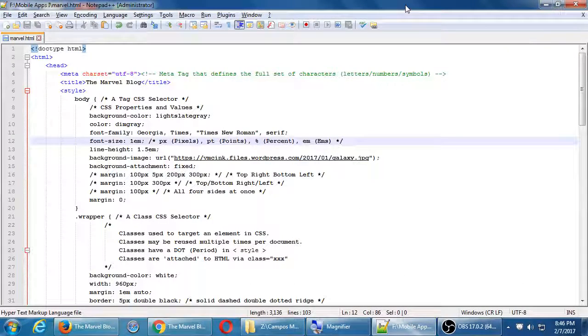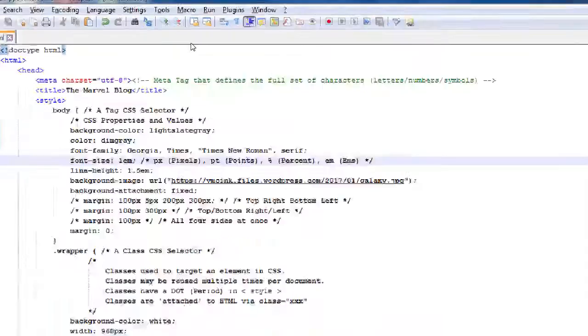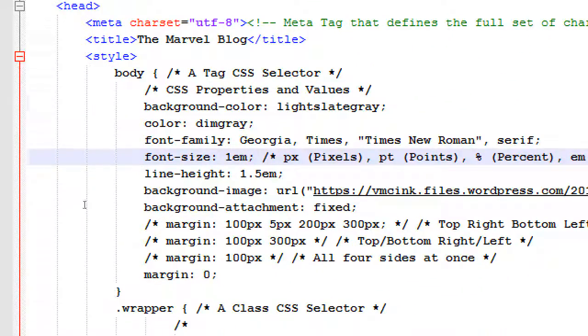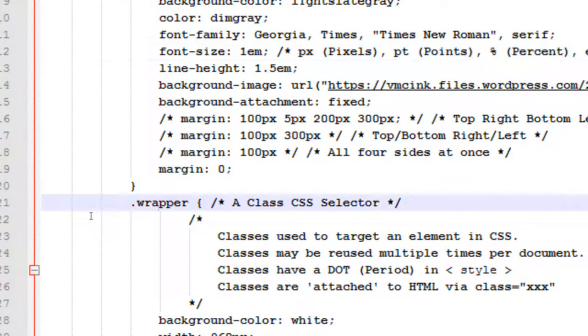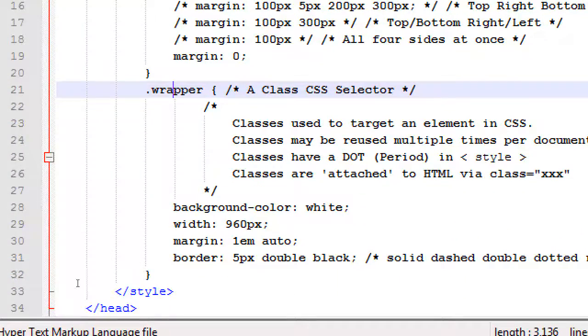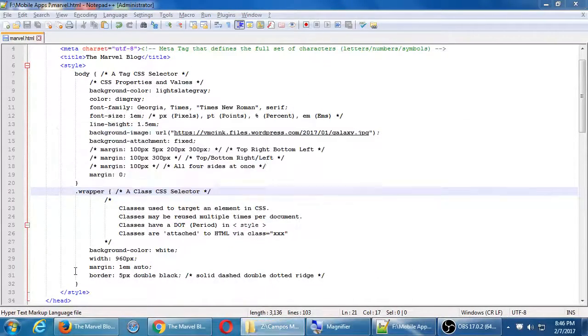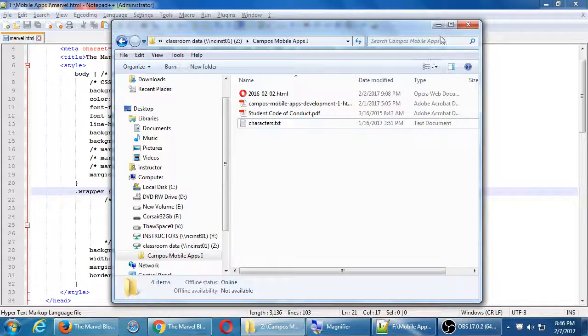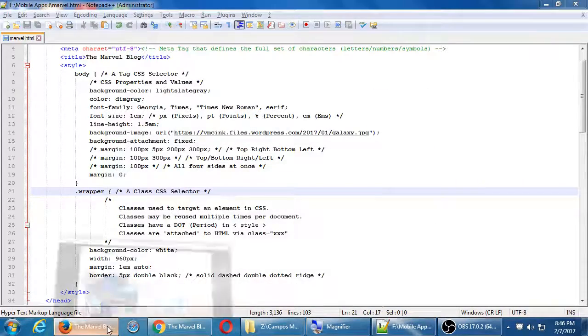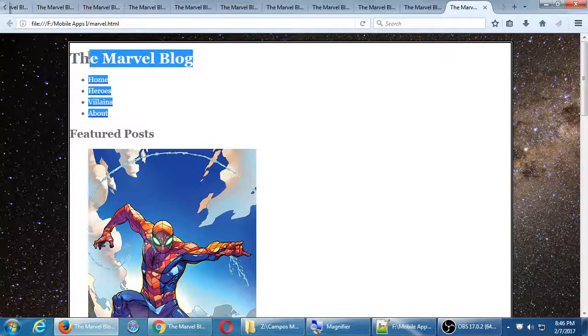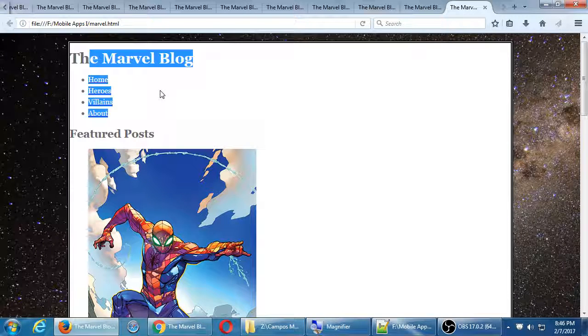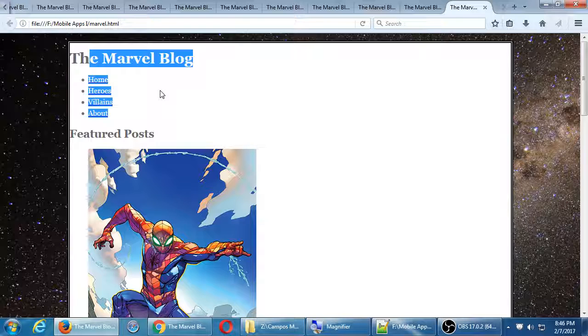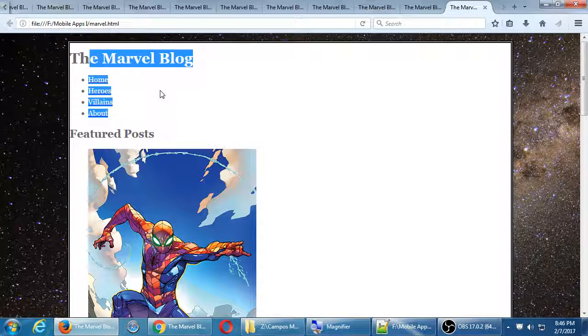We've targeted the body via a tag CSS selector and we've targeted a specific div with a wrapper class. To further start to define our project, we have this header. This top part here should be at the top, it should be centered, it should look like a navbar. So we can start targeting those elements.